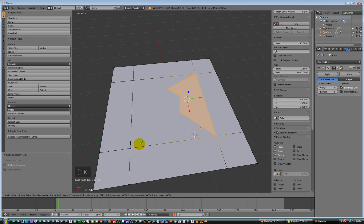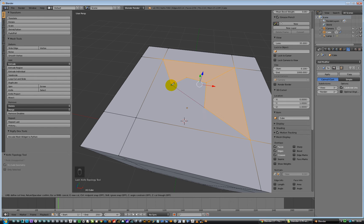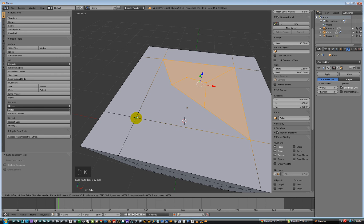Then we can go K and go from there to there, to there, hit enter. Then K from there to there, hit enter. One, two, three, four — K from there to there, and hit enter.